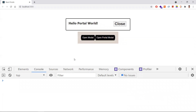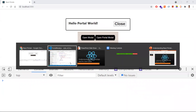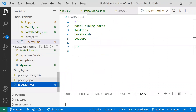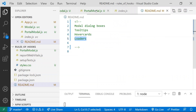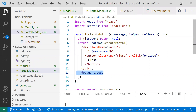That's all about React Portal. Use cases include modals, tooltip components, hover cards, and loader components. Portals behave like other React components — they accept props, Context API, and event bubbling is also available. It only affects the HTML DOM node structure. Hope you understand this concept — please subscribe for more videos.